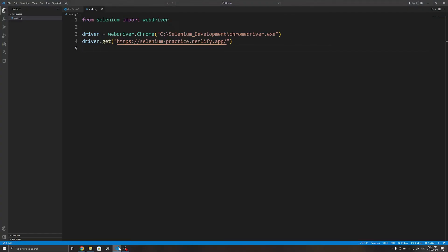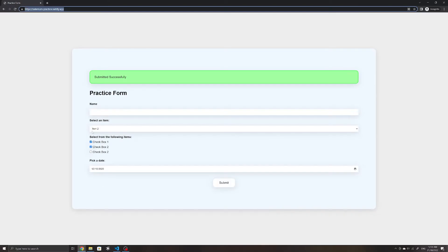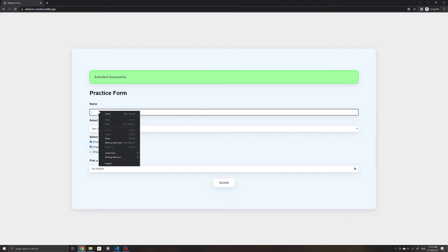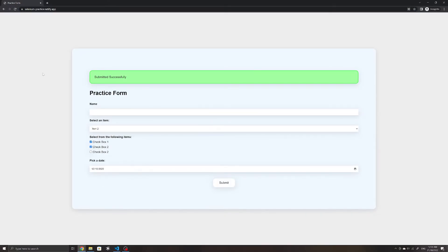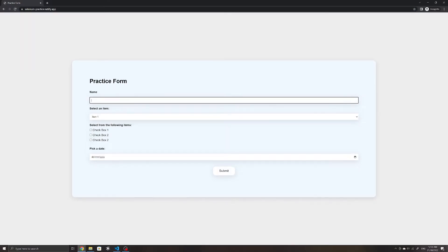To start, I just have some starter code here to initialize the WebDriver and to get the web page. The first input field that we will learn how to work with in Selenium is the text input field.